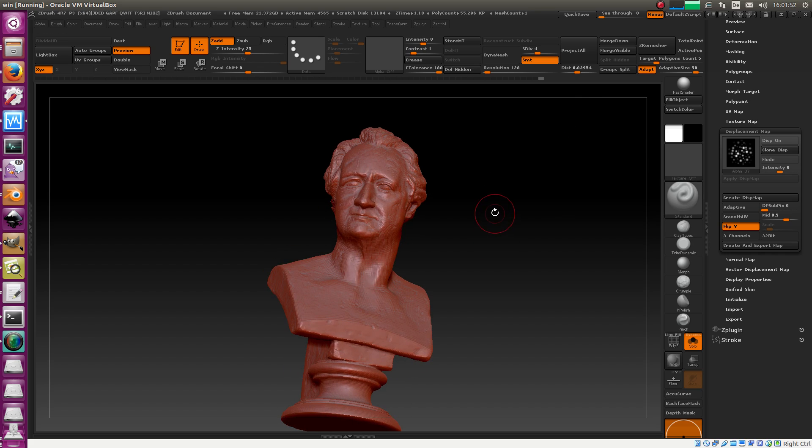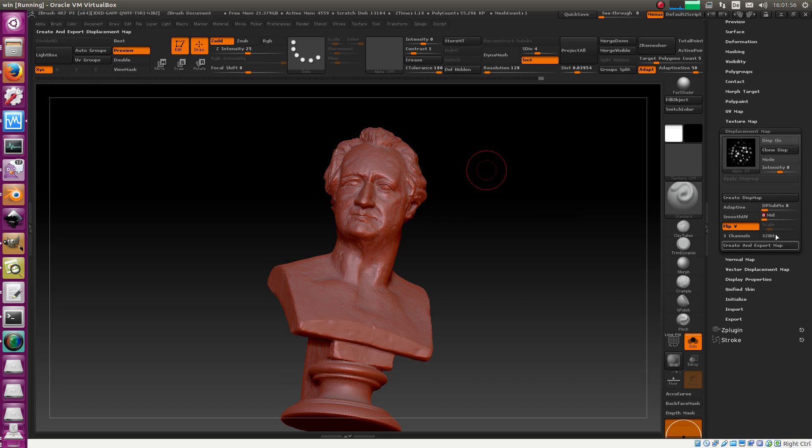Okay. And for a 32-bit map, you have to change the mid-level to zero and check 32. The rest is the same. And then you bake it.